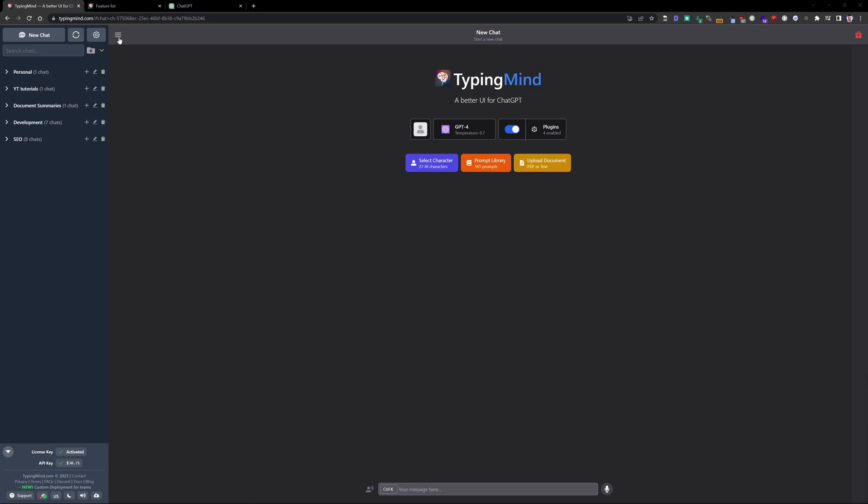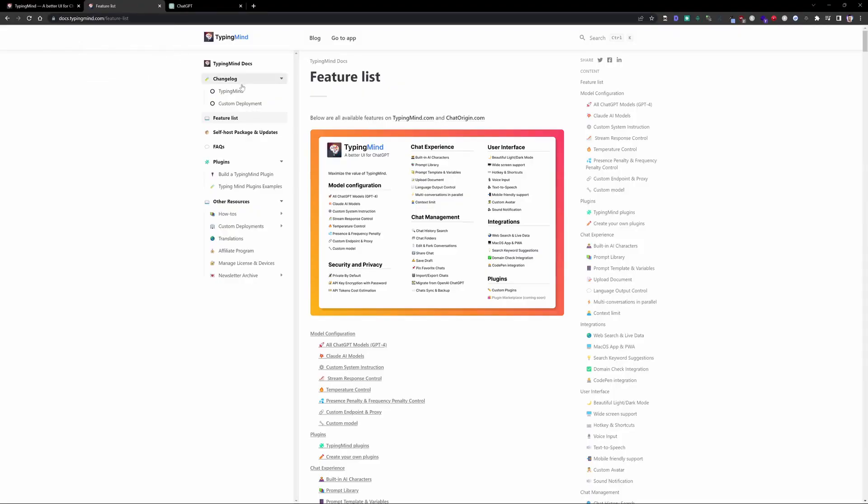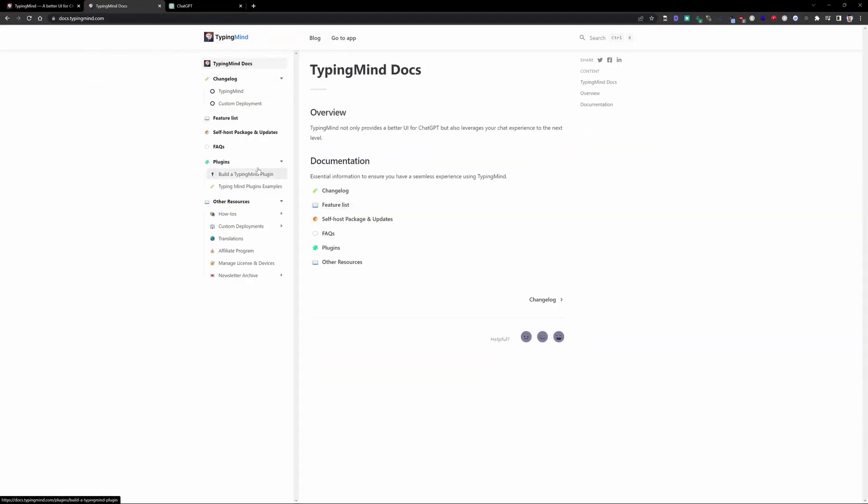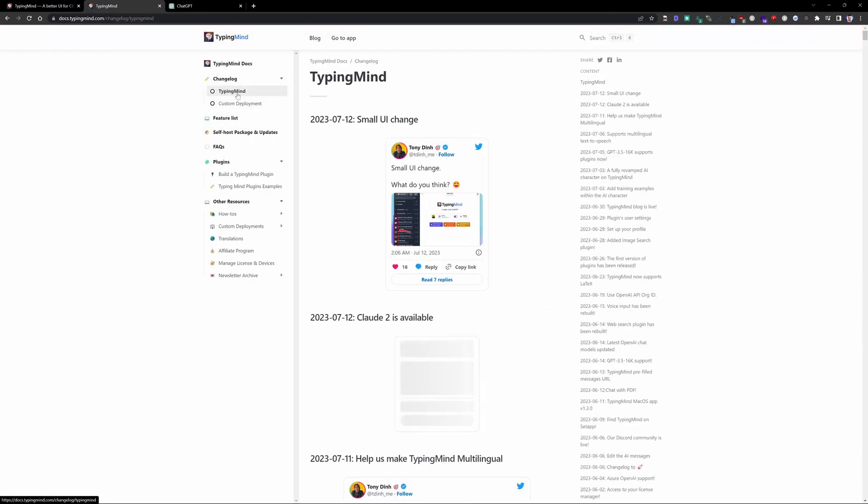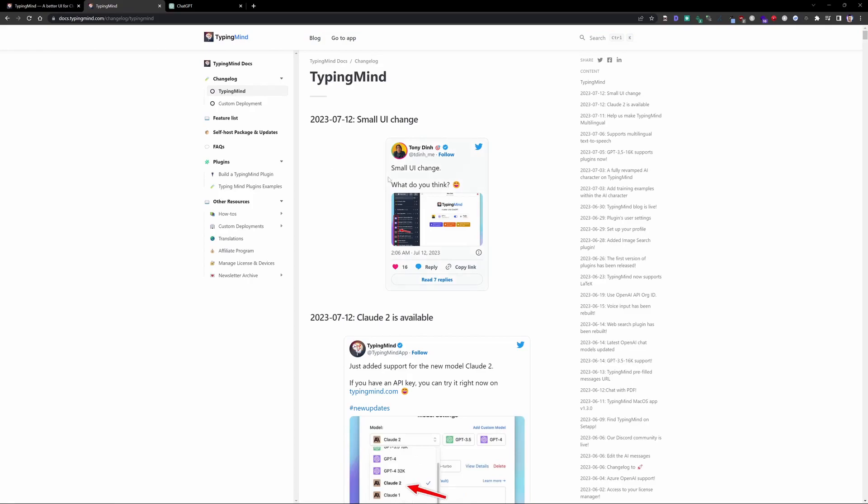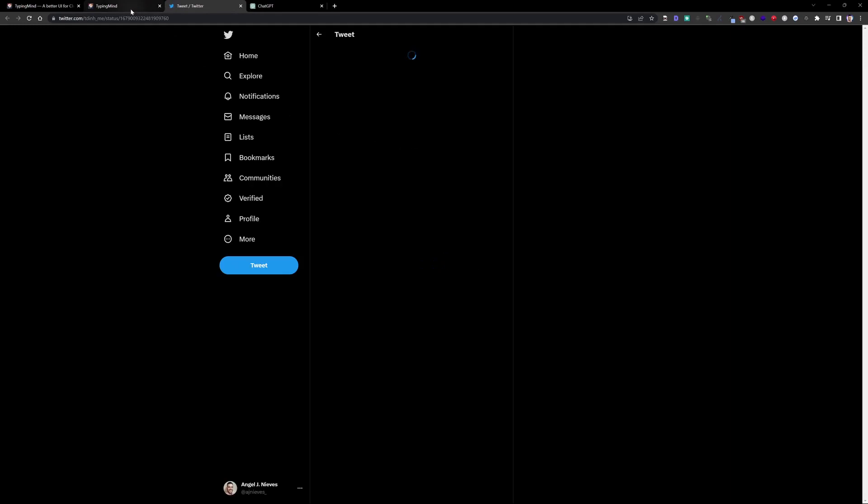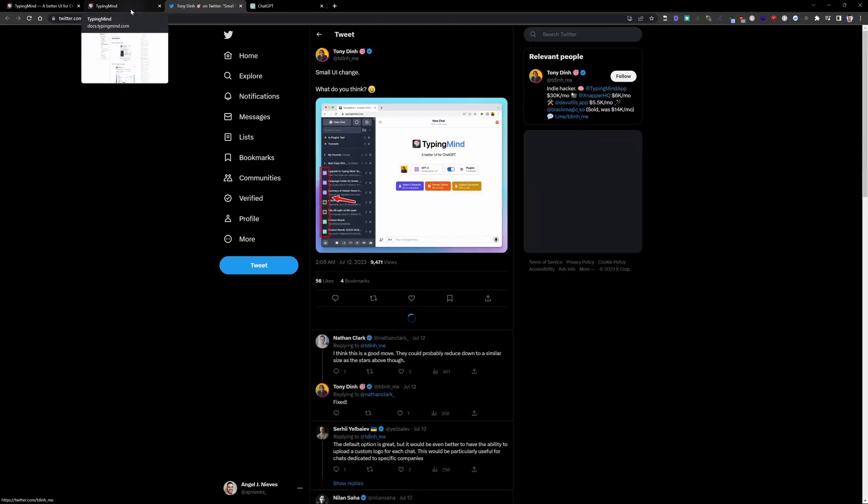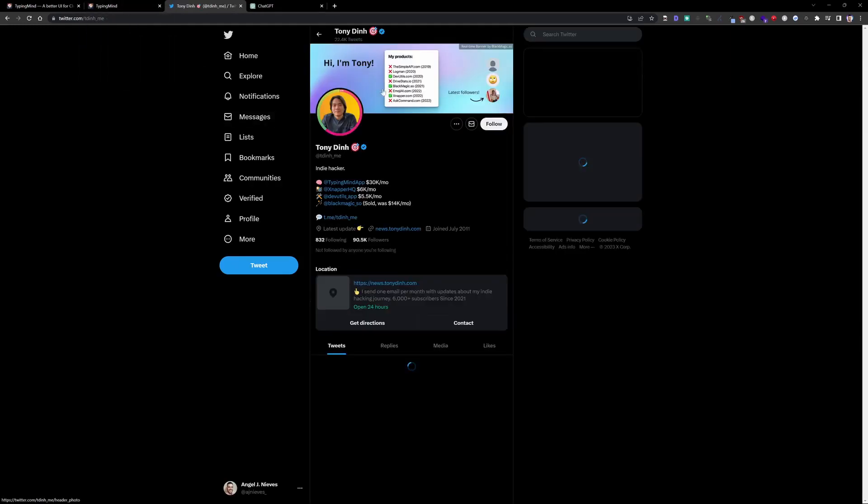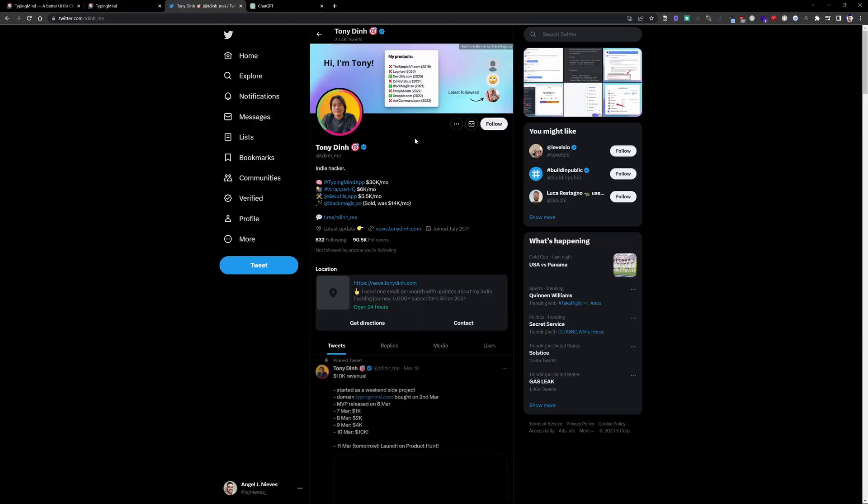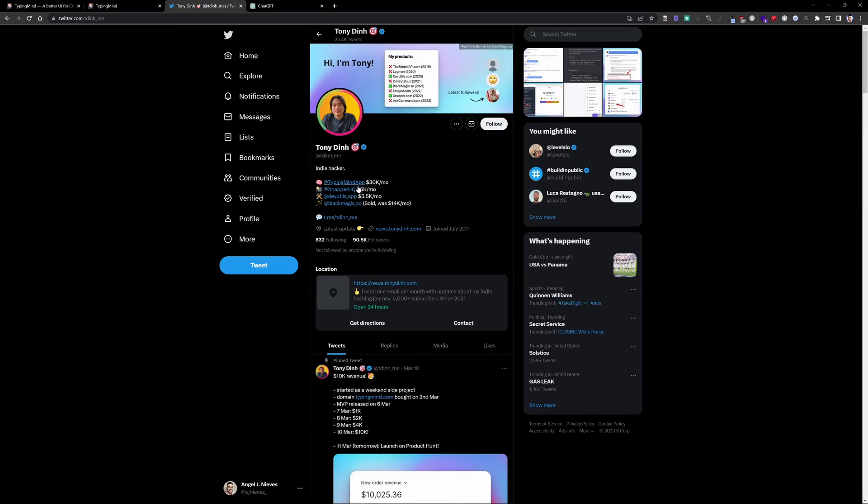So first off, this is TypingMind. This is the UI. It's going to look like ChatGPT, of course, with an enhanced UI aspect to it. Before I jump into that, I'm going to also link this. This is the docs documentation for TypingMind. But just so you guys have an understanding too, I wanted to also show you the changelog here and talk a little bit about who's behind TypingMind. His name's Tony Din. I believe that's how you pronounce it. And he's an indie developer and he's actually made some other tools within the community.